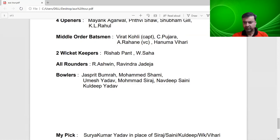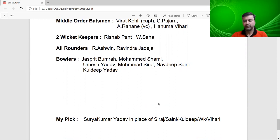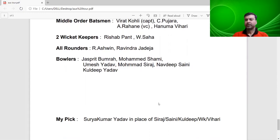Okay friends, I hope you liked this team analysis. When the series starts, I will give you match analysis and predictions. Let's hope that India will do well there. Okay friends, bye, take care.